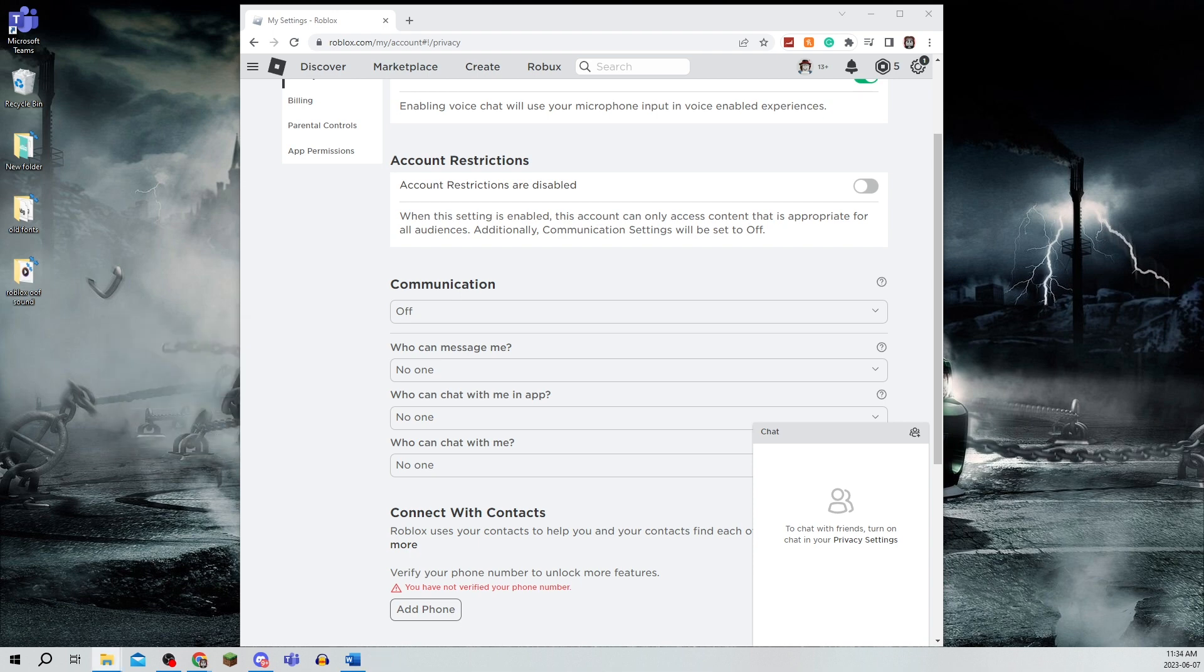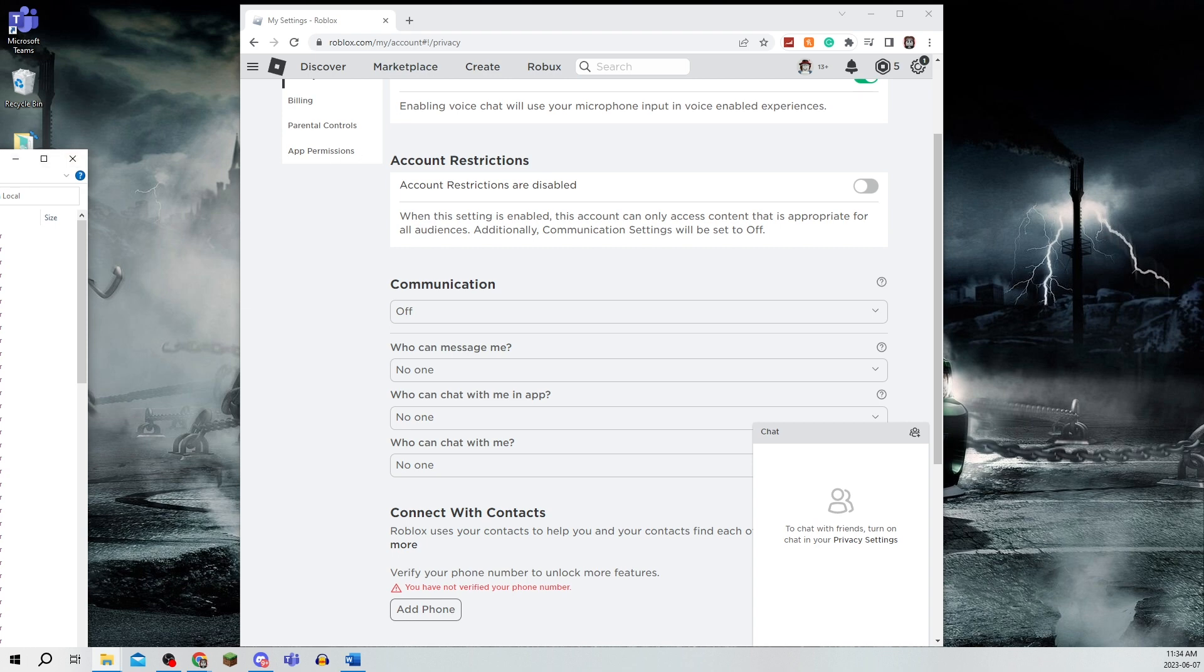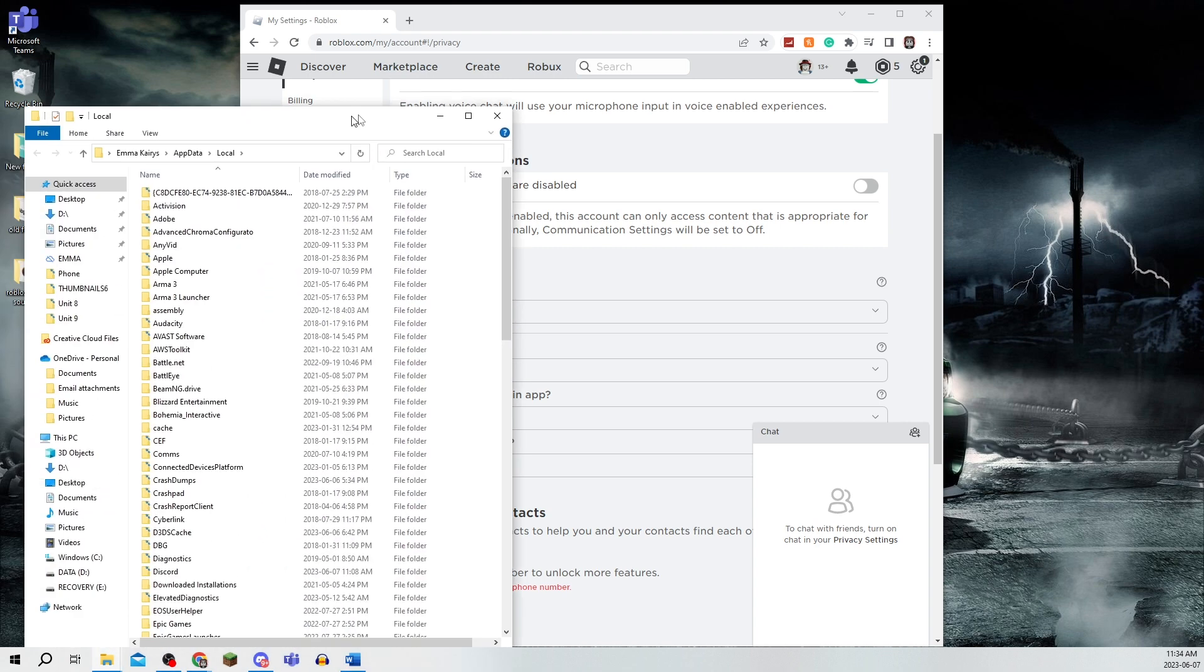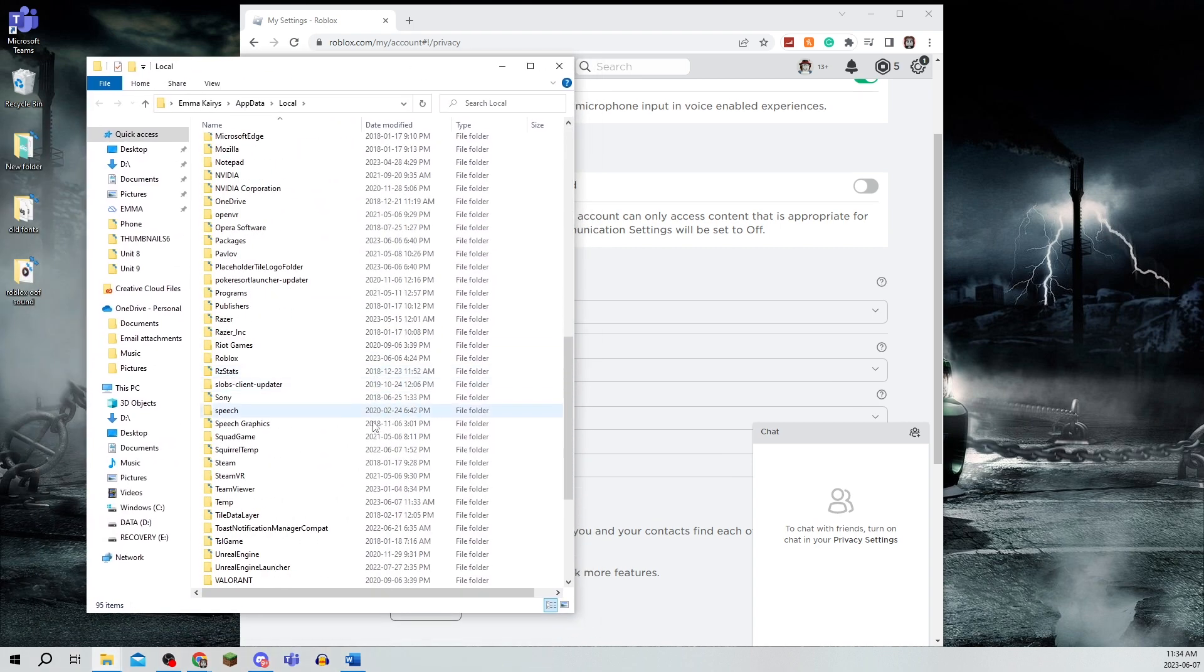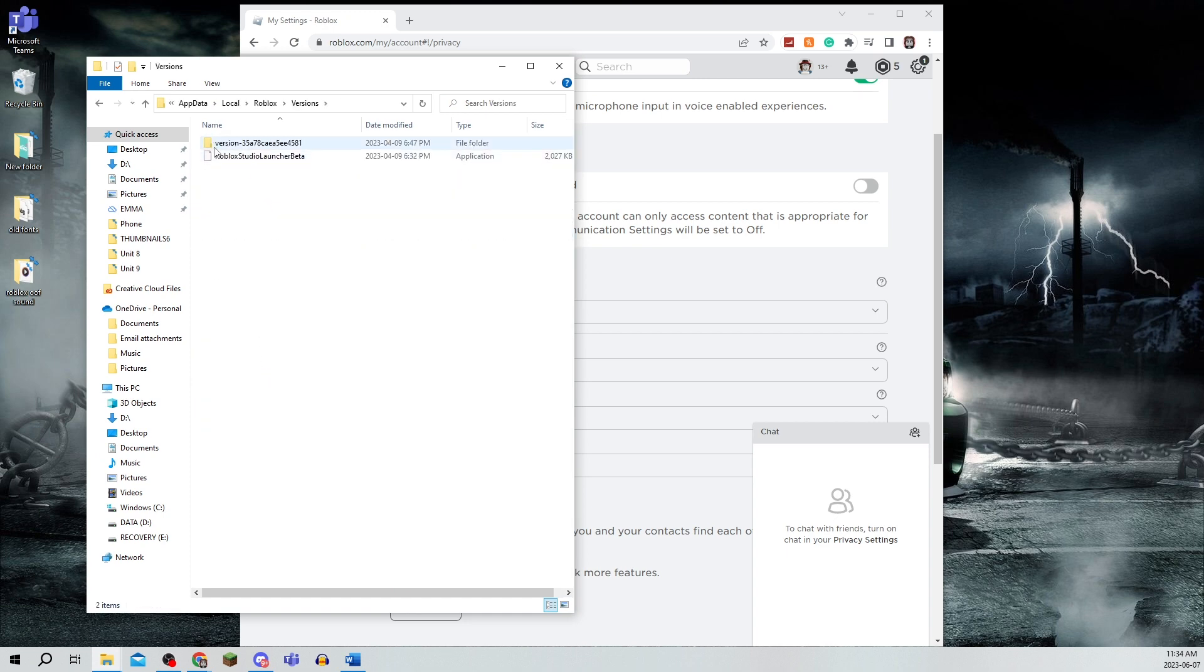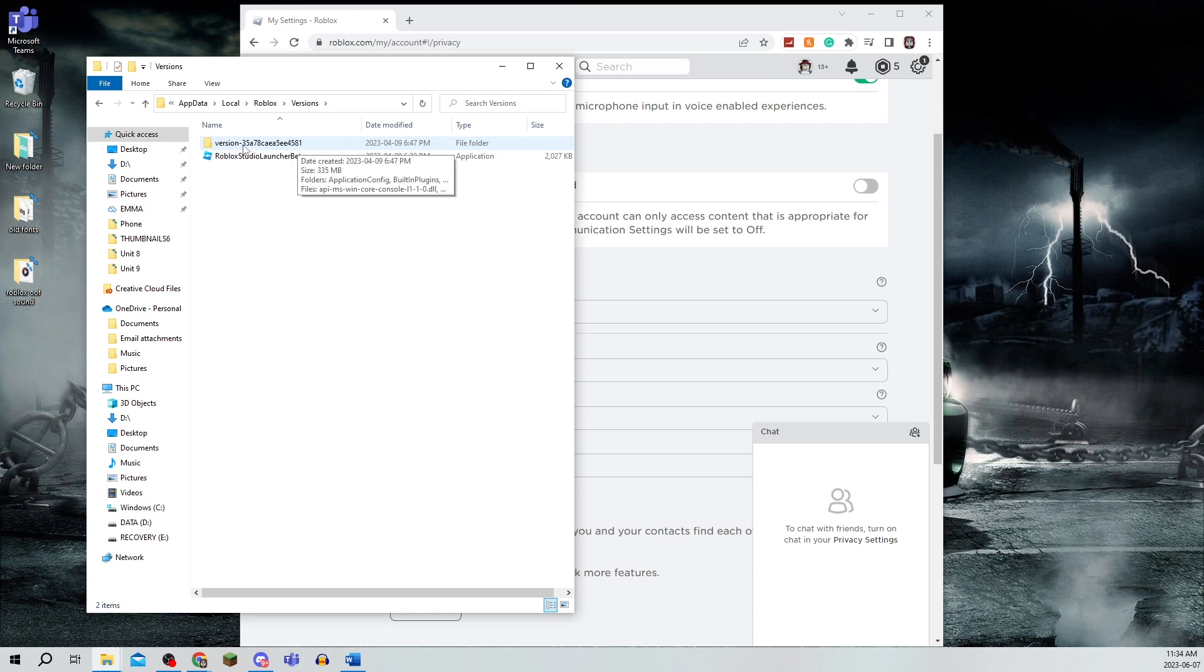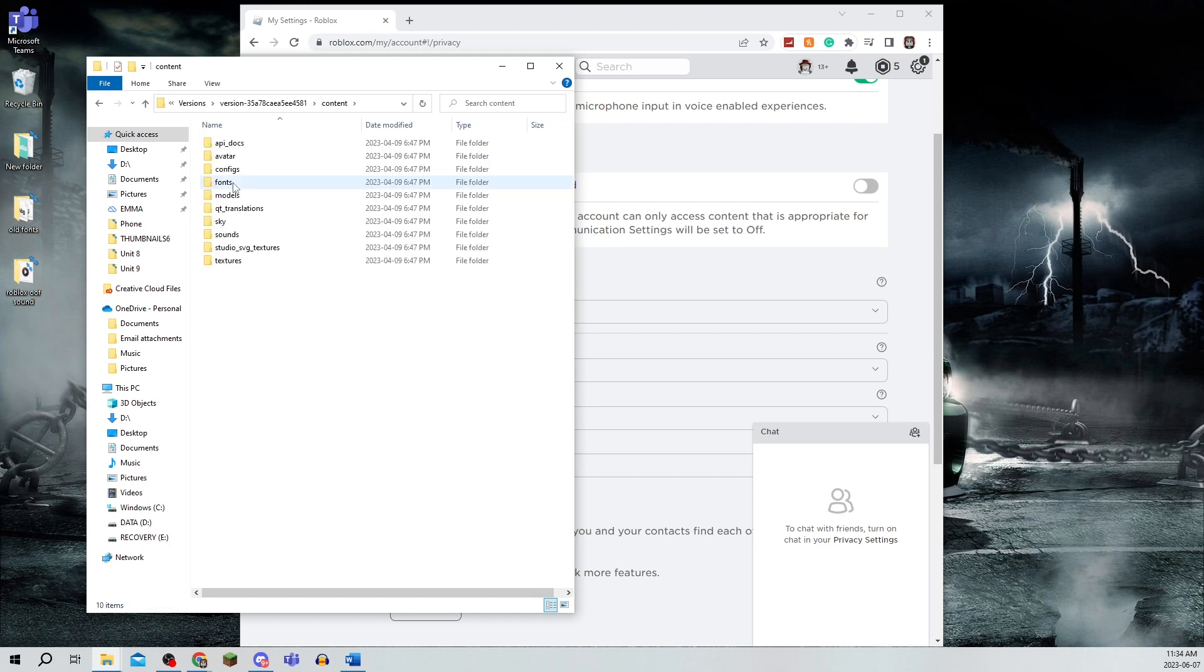Type in %localappdata% and click OK. This will open a bunch of folders that you'll need to search through to get to Roblox. They're in A to Z format, so click on Roblox and then click on versions.